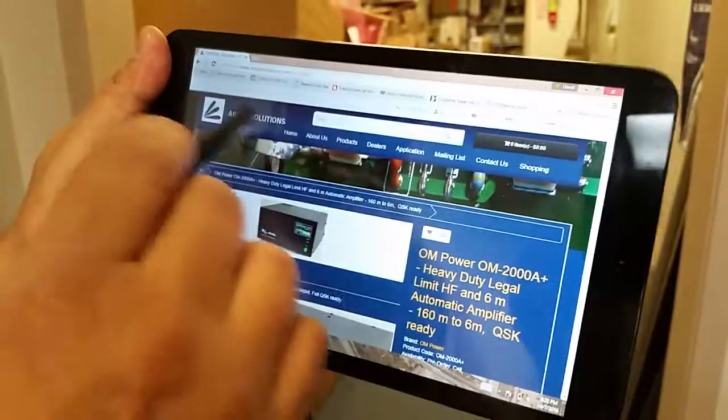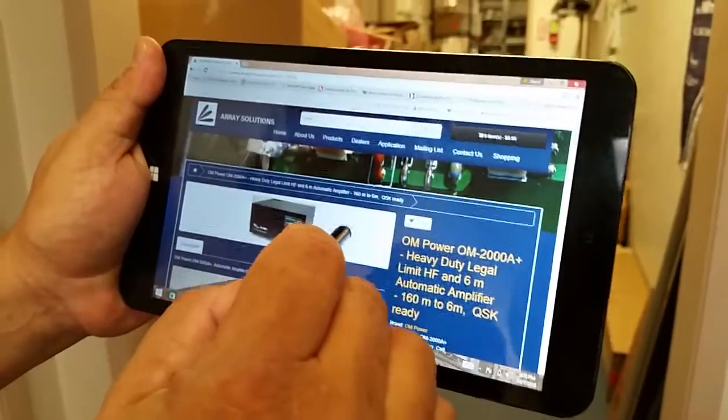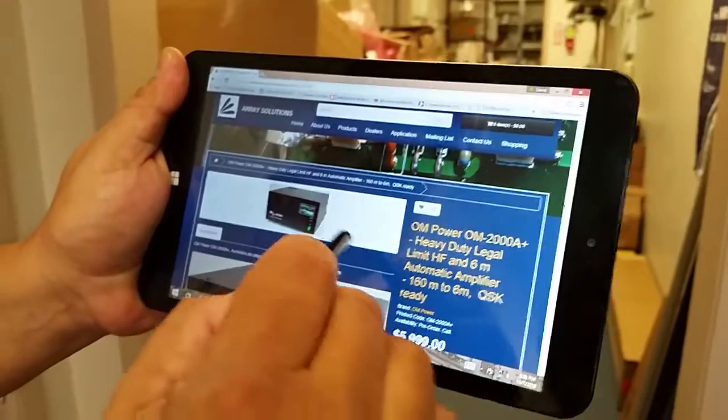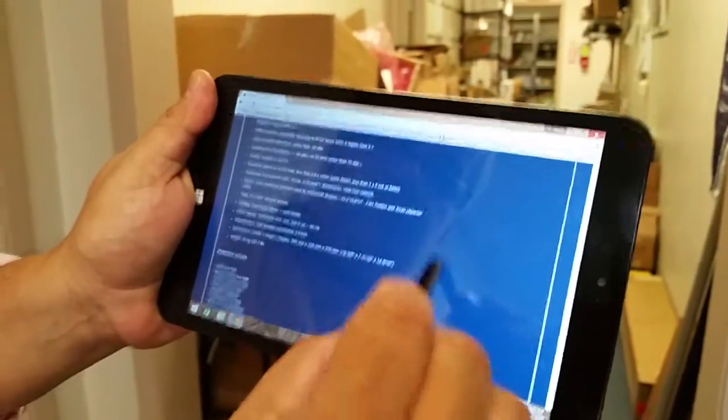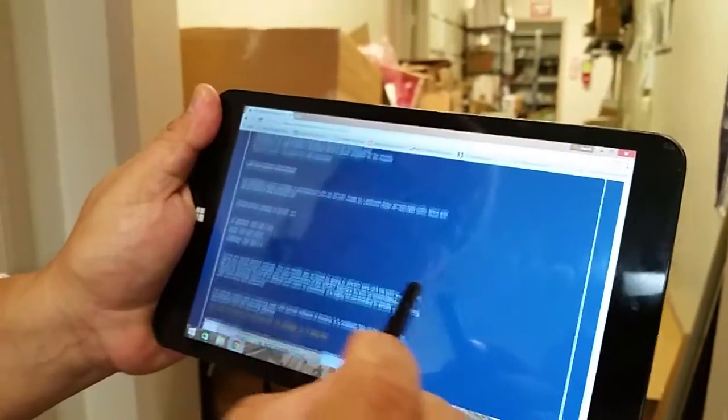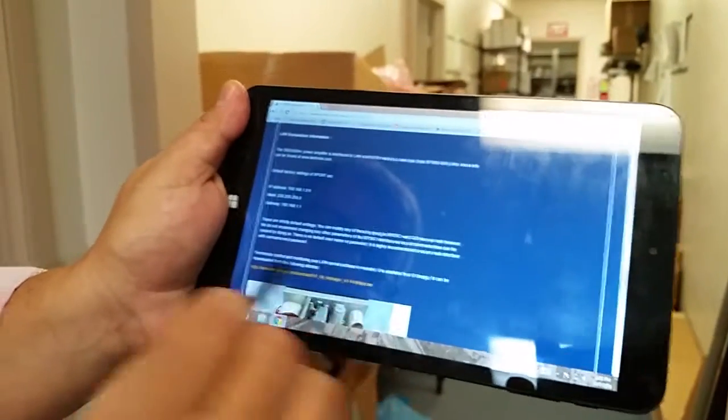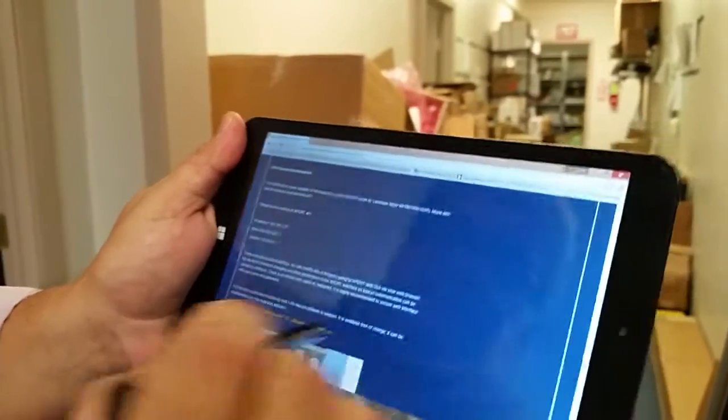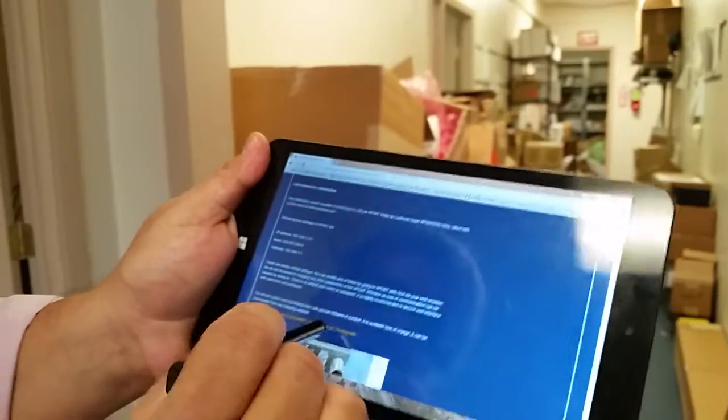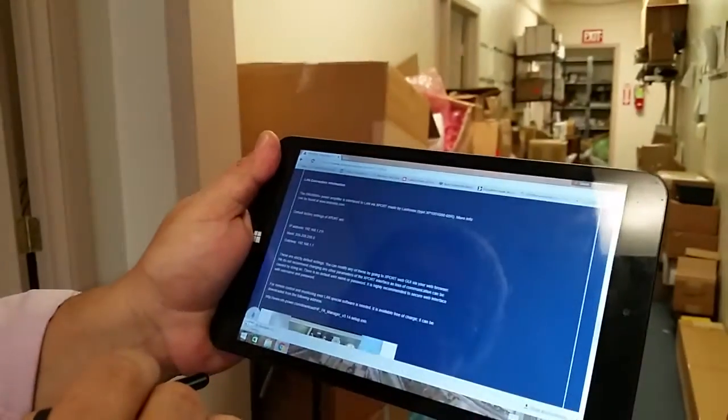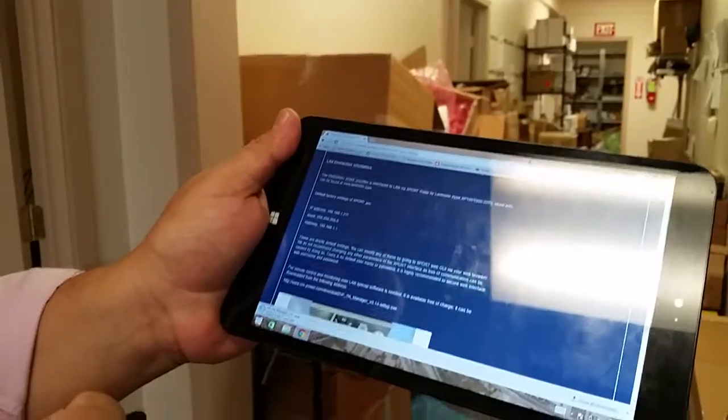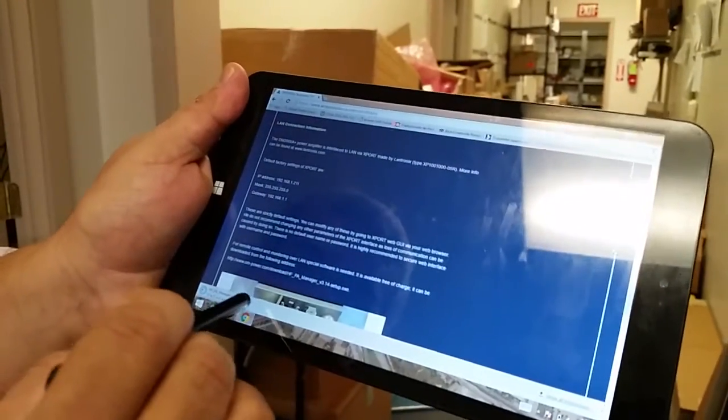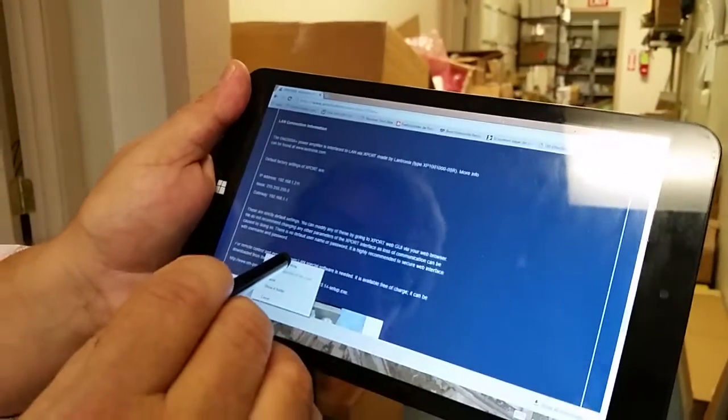Okay, we're in the Array Solutions web page for the OM 2008 Plus. From the link down here, we just downloaded the software for it, and we're going to try to use it. As a matter of fact, let's download it again. It's downloading. Let's install it.